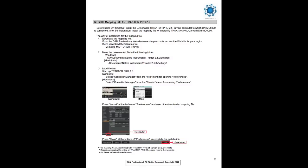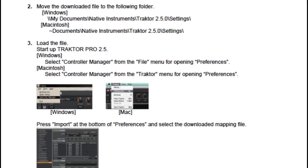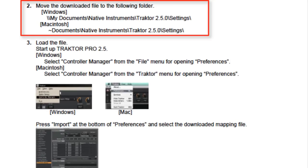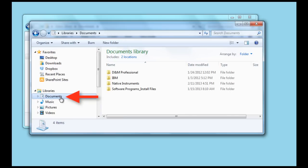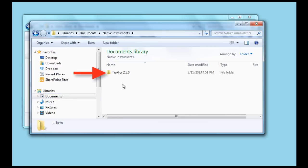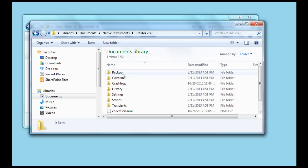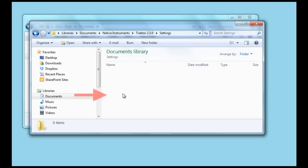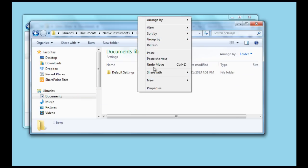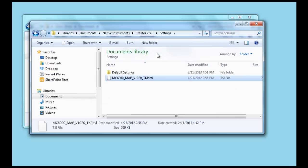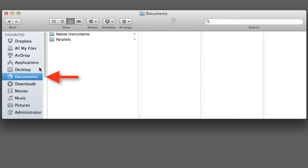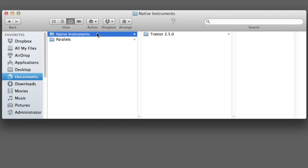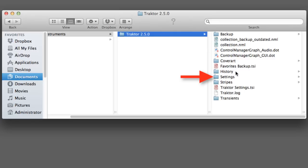To install, copy the .tsi mapping file and paste it in the following location. If using a Windows PC, go to My Documents, Native Instruments, Traktor, and paste the file in the Settings folder. If using a Mac computer, go to Documents, Native Instruments, Traktor, and paste the file in the Settings folder.